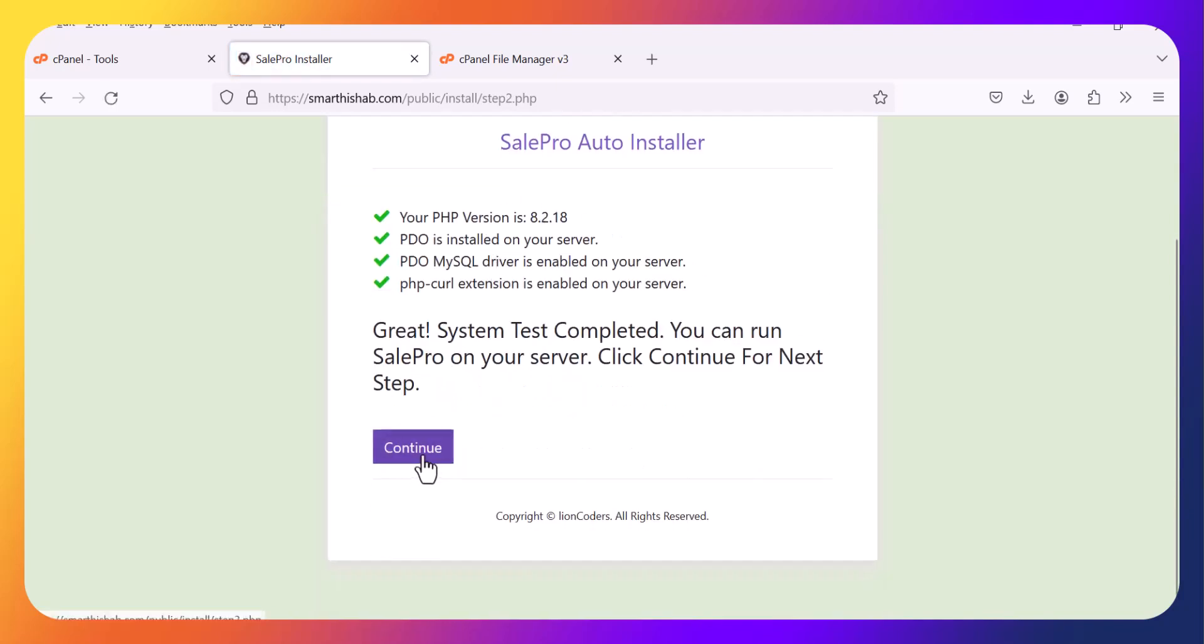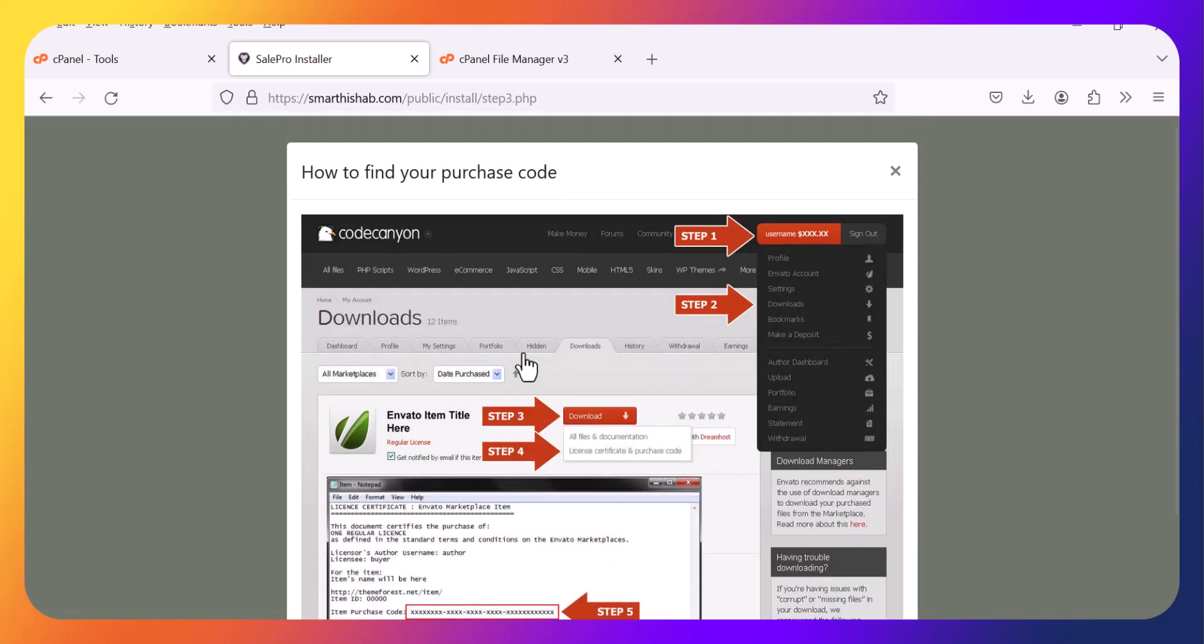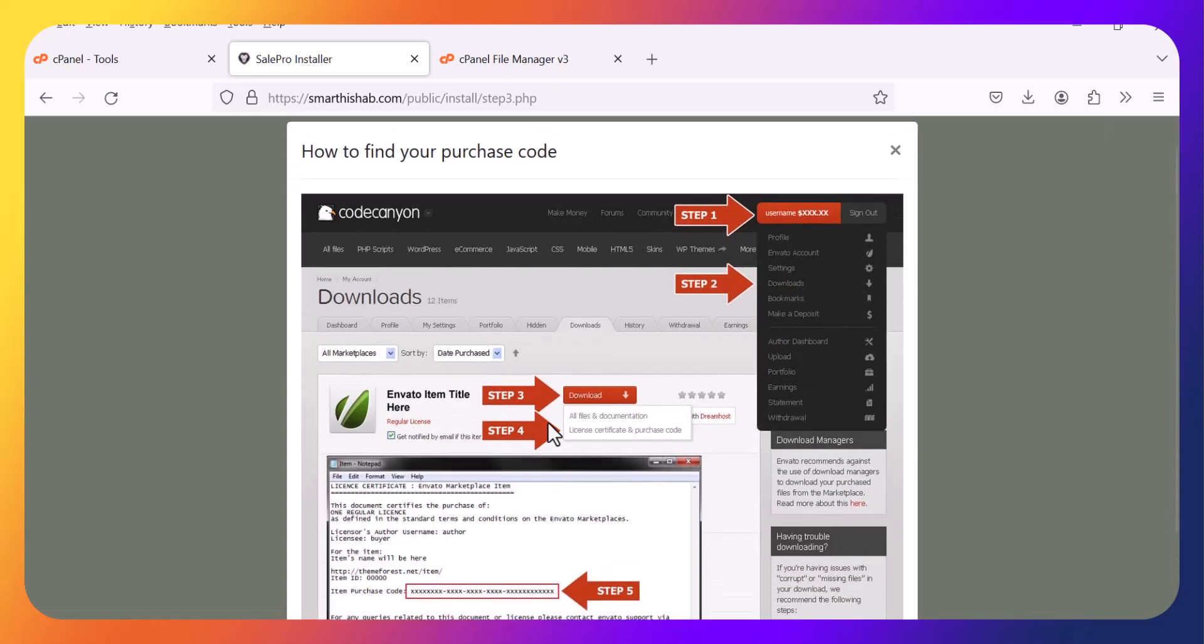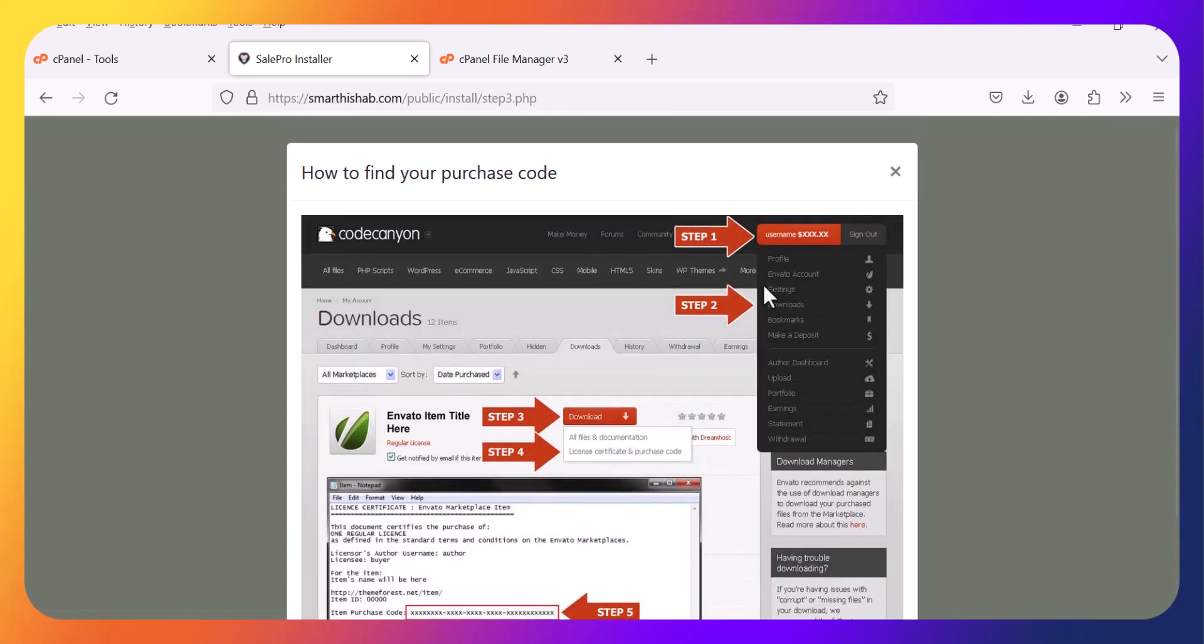Continue. You need to put the Envato purchase code. You will get the idea how to find your purchase code.